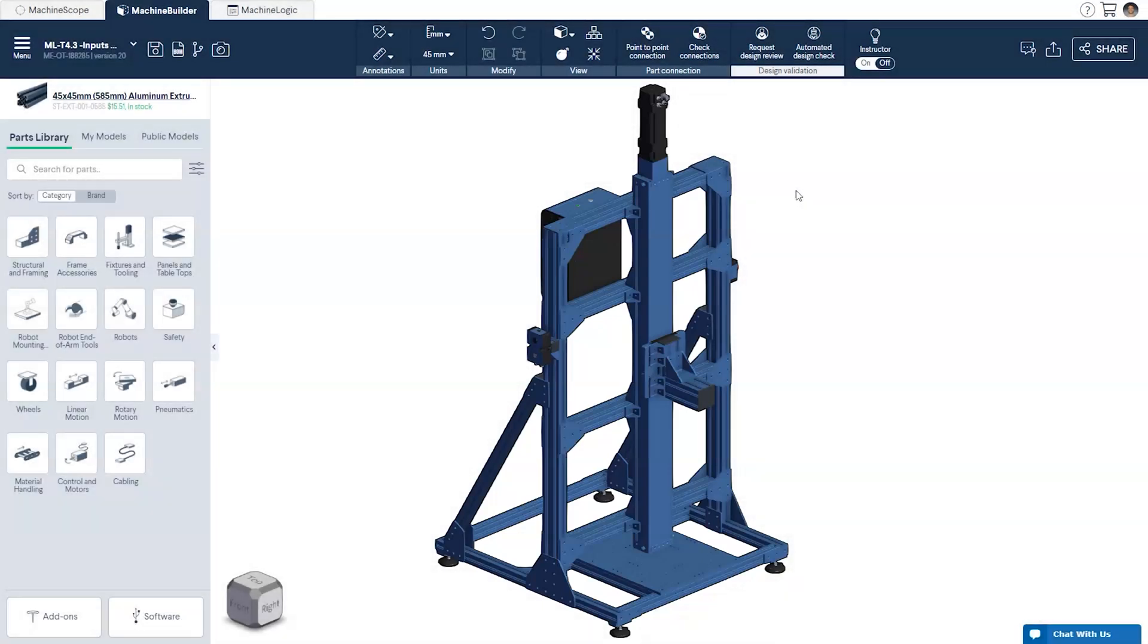In this session our goal is to create a machine logic program that allows us to control the vertical position of the gantry via our push button module.